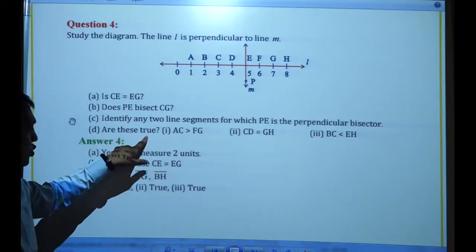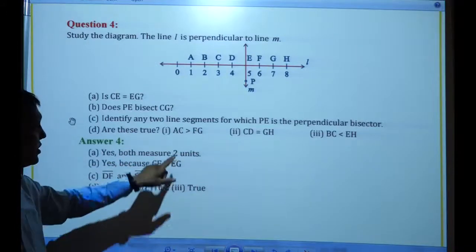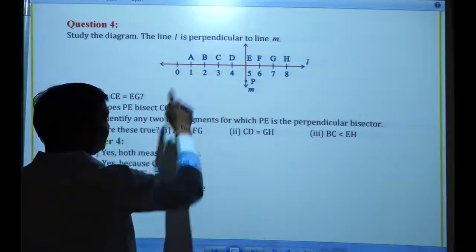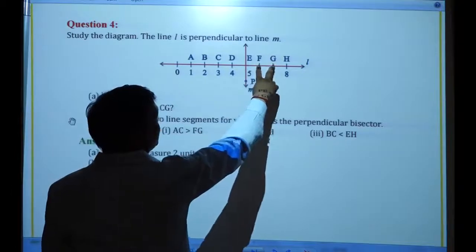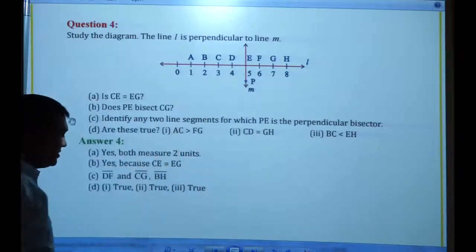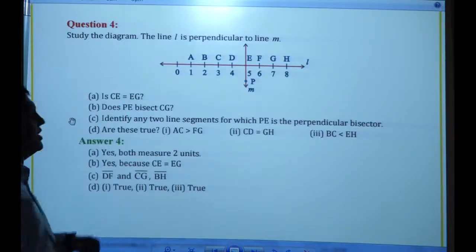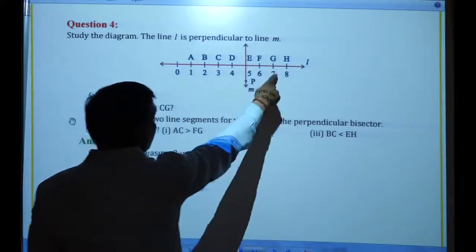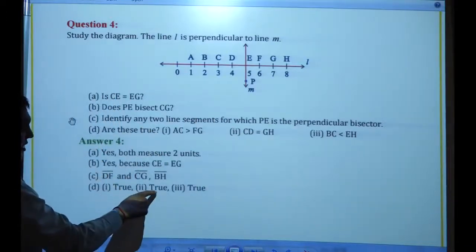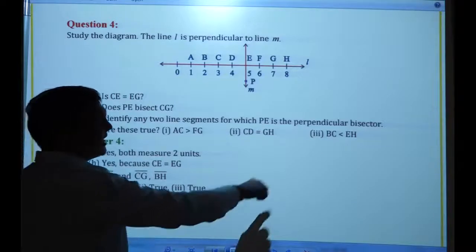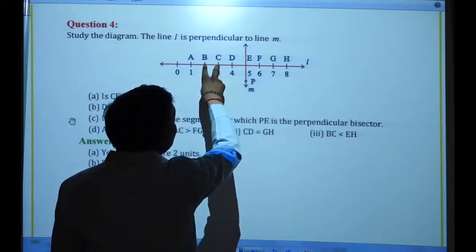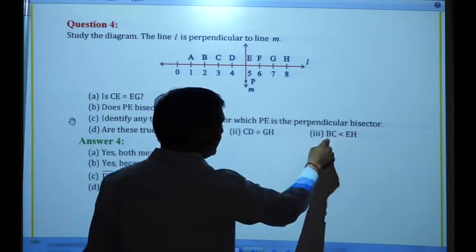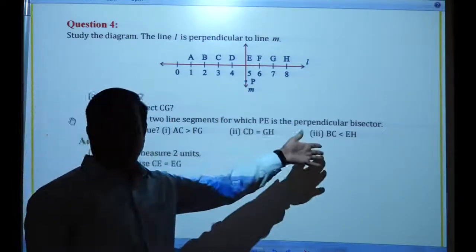Next, you have to see whether these are true or false. First: AC is greater than FG. AC has 2 units and FG has 1 unit, so yes, AC is greater — true. Second: CD equals GH. CD is 1 unit and GH is 1 unit — they are equal, so true. Third: BC is smaller than EH. BC is 1 unit and EH is 3 units, so BC is smaller than EH — true. All three statements are true.